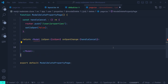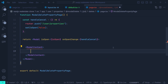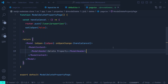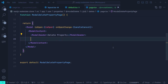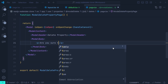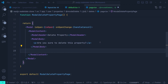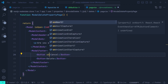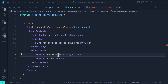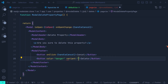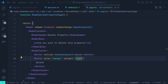Inside the Modal component we add ModalContent, then a ModalHeader with 'Delete Property', a ModalBody with a paragraph saying 'Are you sure to delete this property?', and a ModalFooter with two buttons: a Cancel button with onClick set to handleCancel, and a Delete button with color 'danger' and variant 'light'.